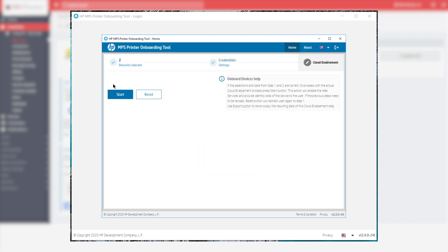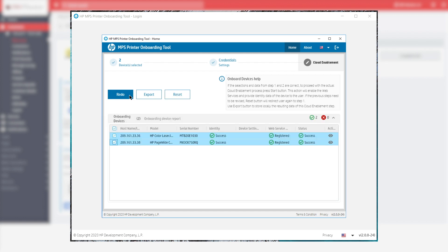Click Start to begin the activation procedure. Once the process is complete, click on Export.